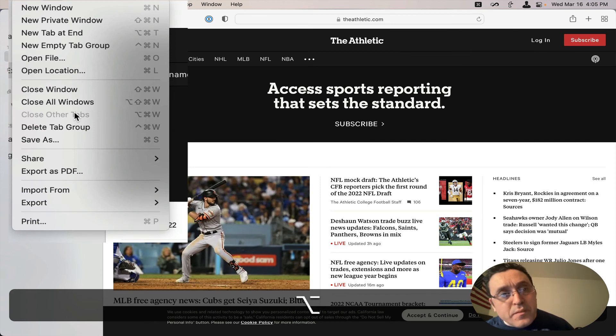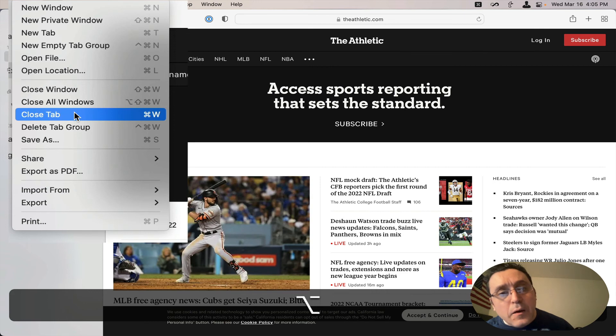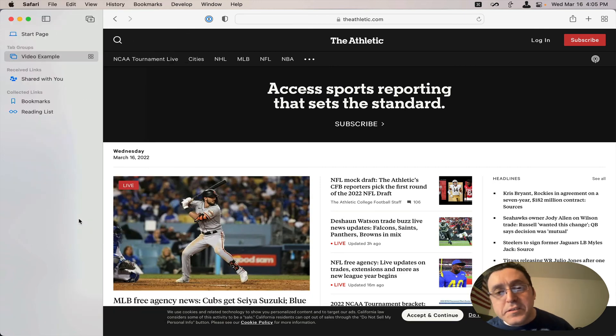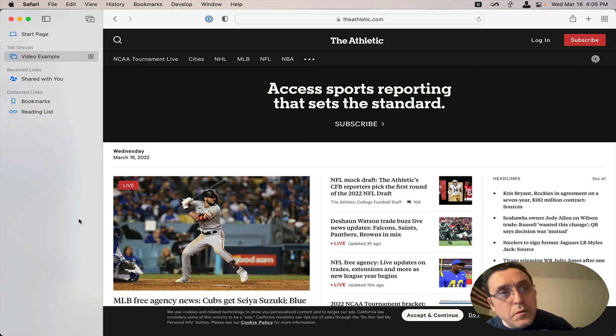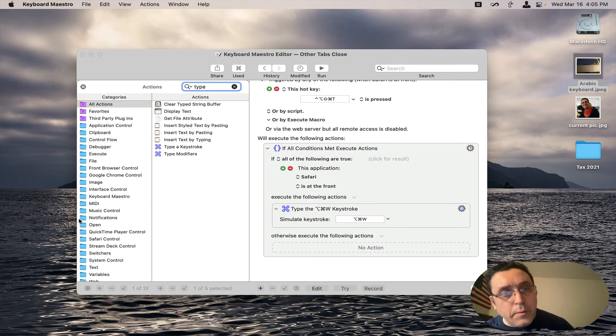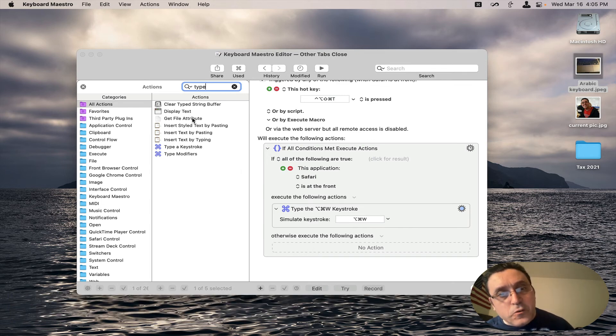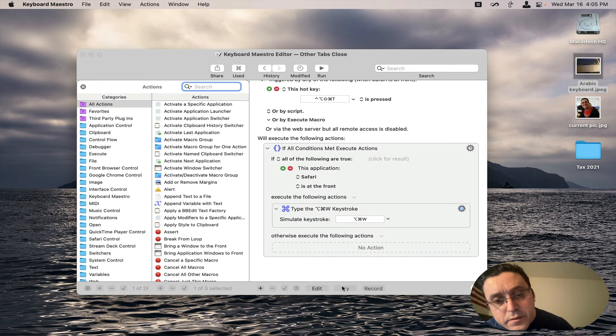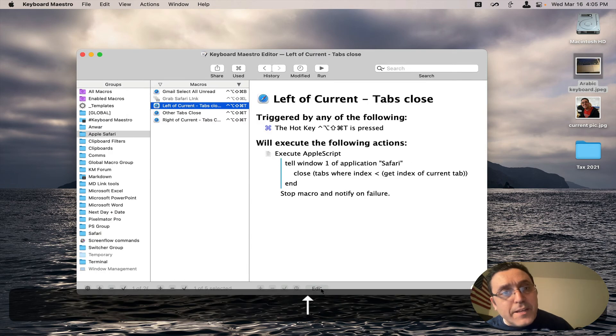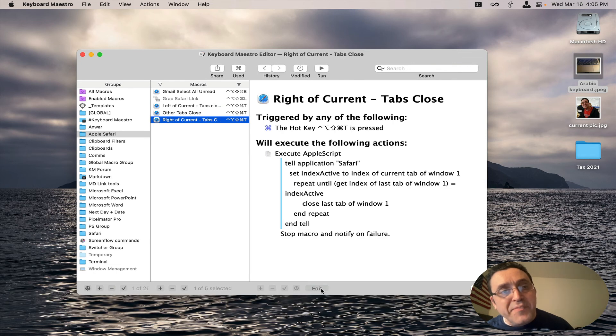So that's how I manage my Safari tabs using the wonderful Keyboard Maestro. And I've created three separate macros just for managing tabs in Safari.